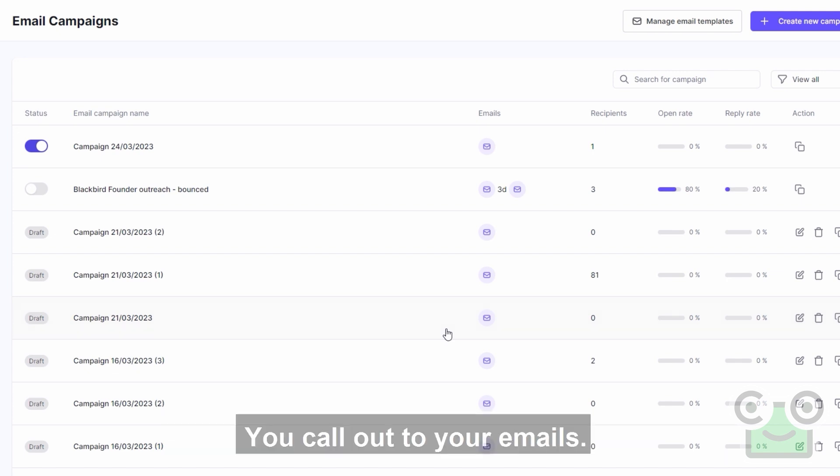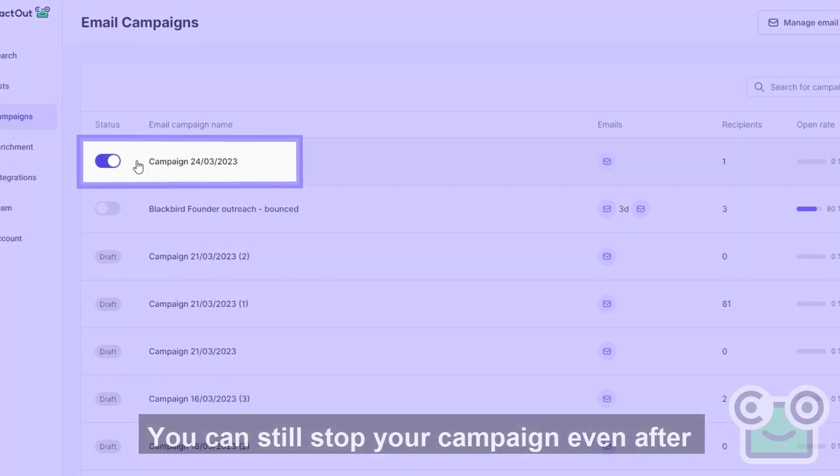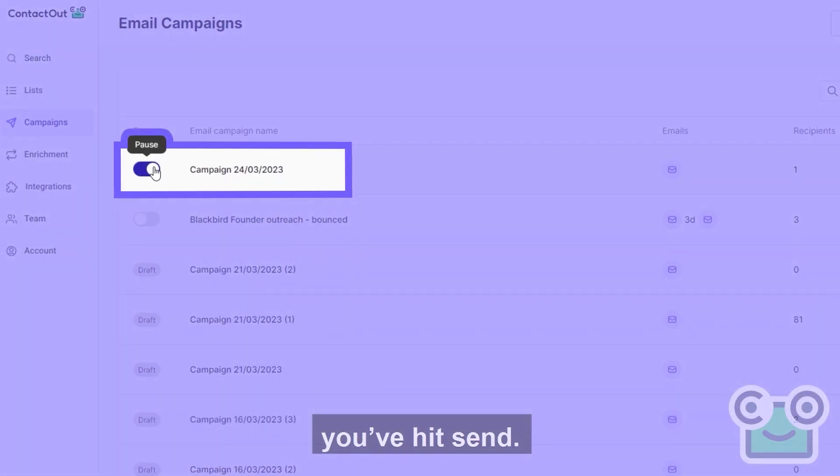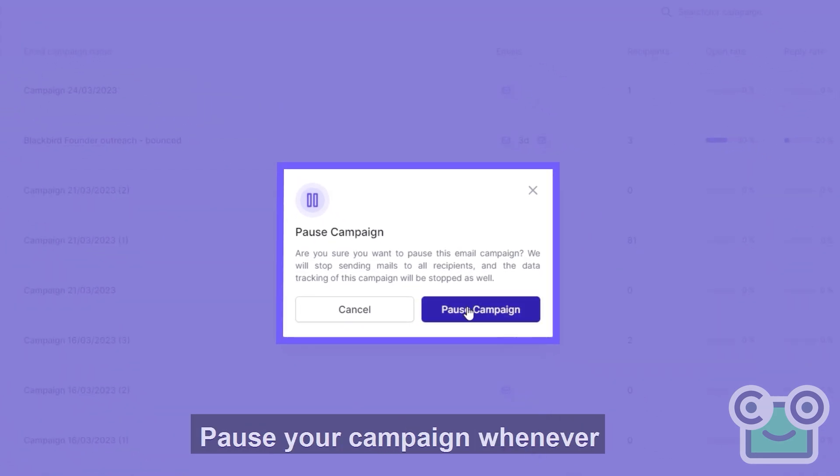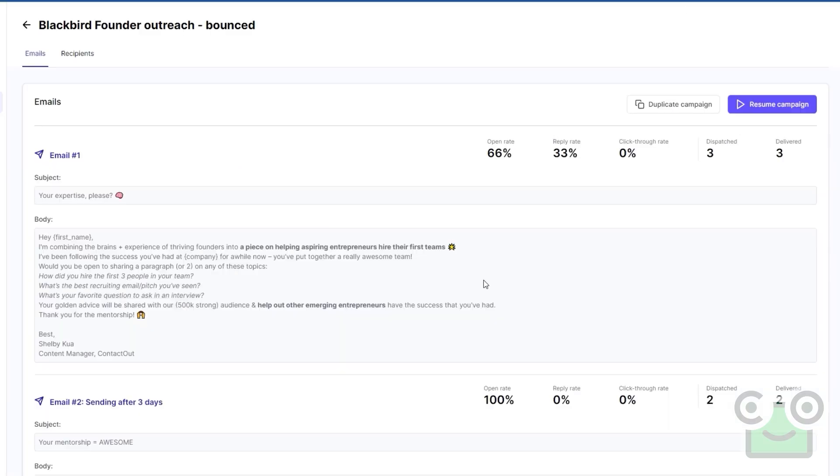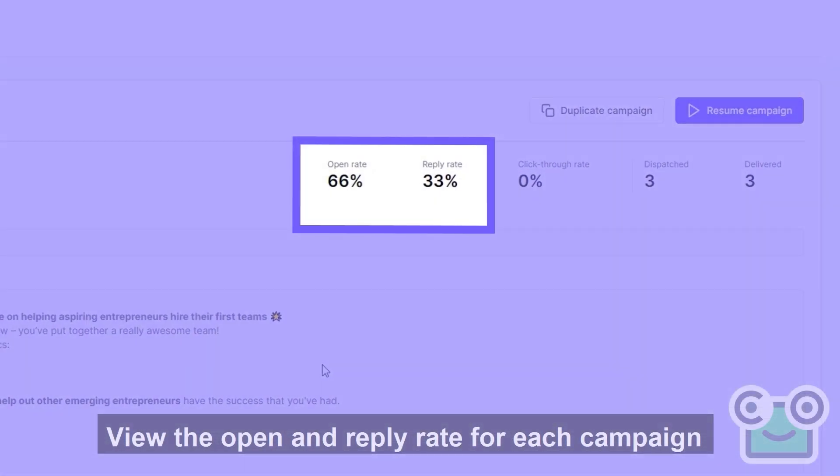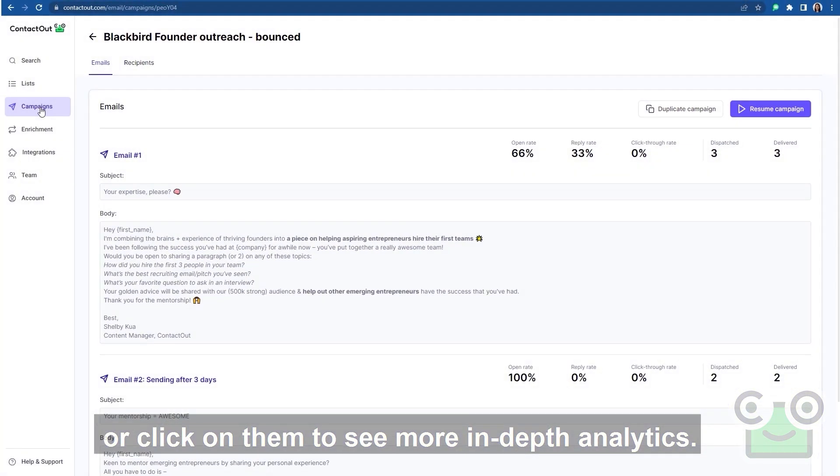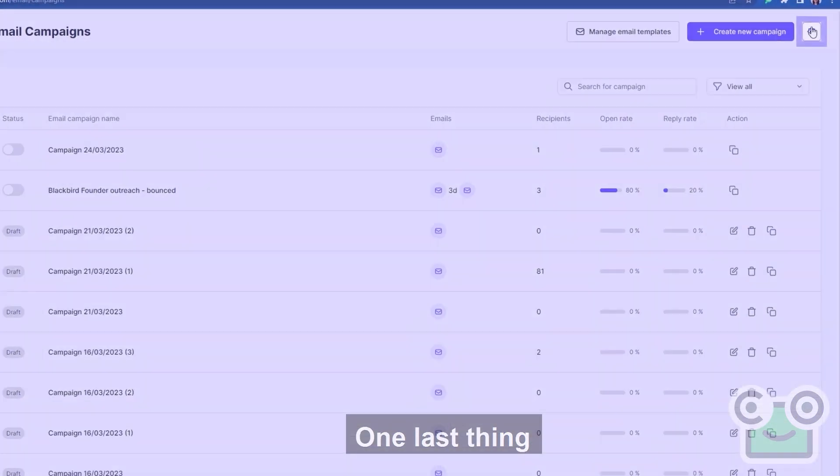But wait! You call out to your emails. Come back! You can still stop your campaign even after you've hit send. Just hit the toggle to start and pause your campaign whenever. View the open and reply rate for each campaign at a glance or click on them to see more in-depth analytics.